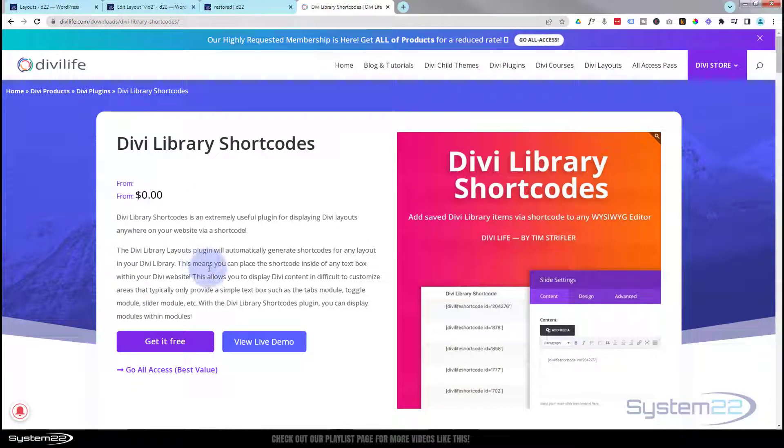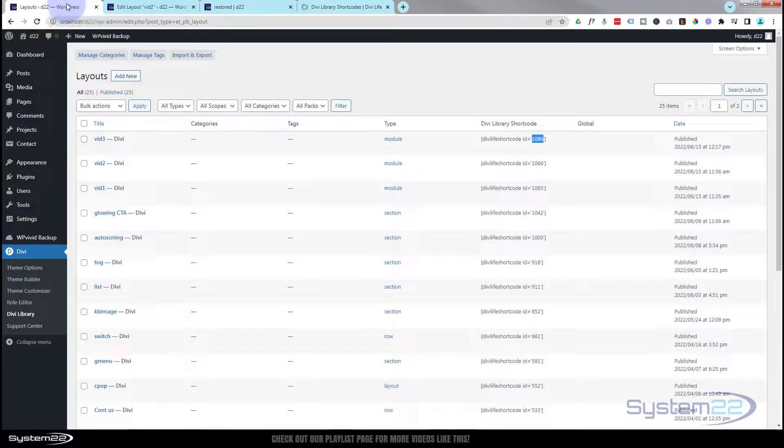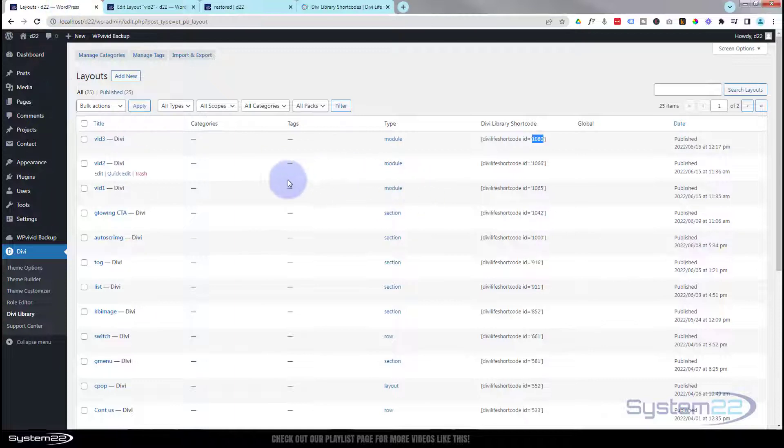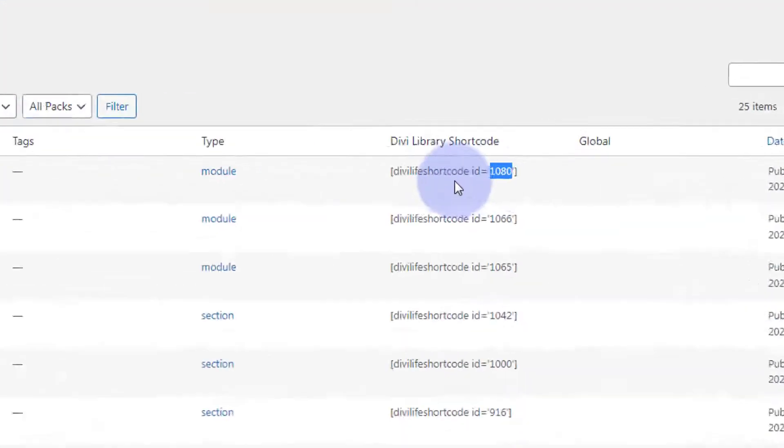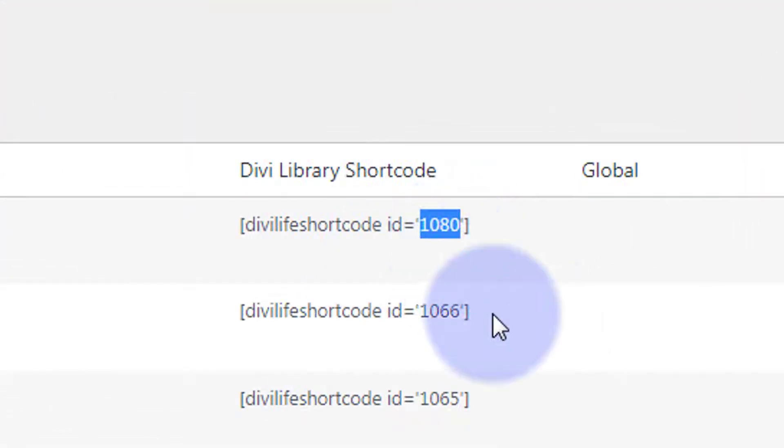Go ahead and get this plugin if you want to do this today. Once you've got it, go ahead and install it. Once you've got it installed and activated in your Divi library, it gives you your library items a little shortcode.